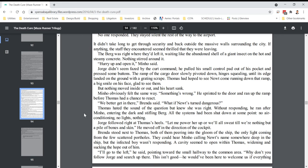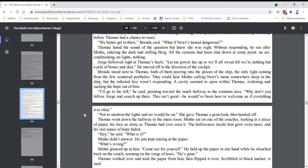We better get in there, Brenda said. What if Newt's turned dangerous? Thomas hated the sound of the question, but knew she was right. Without responding, he ran after Minho, entering the dark and stifling berg. All the systems had been shut down at some point. No air conditioning, no lights, nothing. Jorge followed right at Thomas's heels. Let me power her up, or we'll all sweat till we're nothing but a pile of bones and skin. He moved off in the direction of the cockpit. Brenda stood next to Thomas, both of them peering into the gloom of the ship, the only light coming from a few scattered portholes. They could hear Minho calling Newt's name somewhere deep in the ship, but the infected boy wasn't responding. A cavity seemed to open within Thomas, widening and sucking the hope out of him.